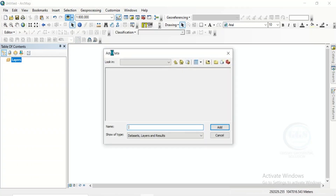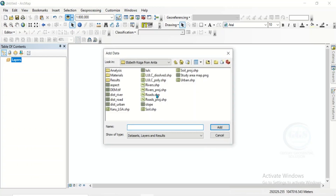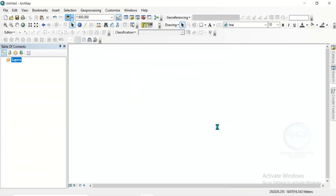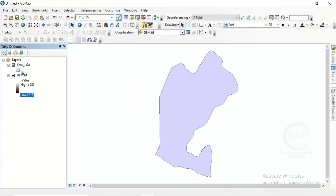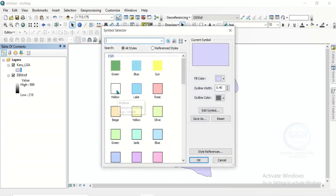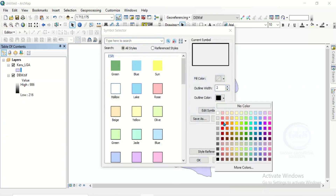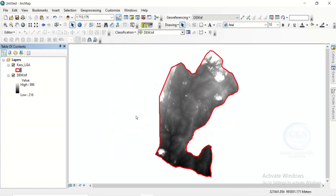Click on add data, navigate to your folder where you have the data. I want to use this digital elevation model and I'm using the shapefile of my study area as well, and click on add. The digital elevation model for this exercise has been added. I can check the symbology of my study area to hollow and let me make it red. Click on OK. Now I have my digital elevation model and my study area.